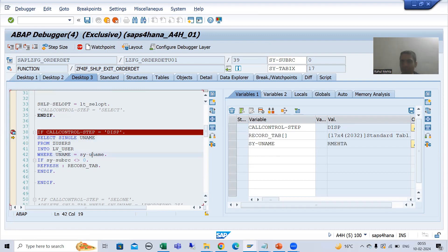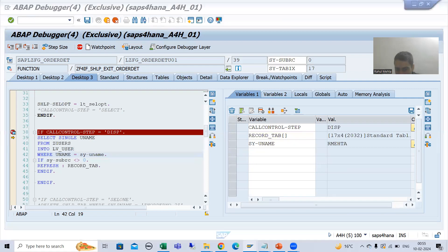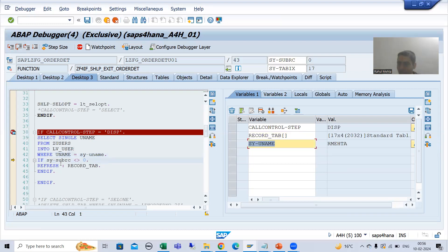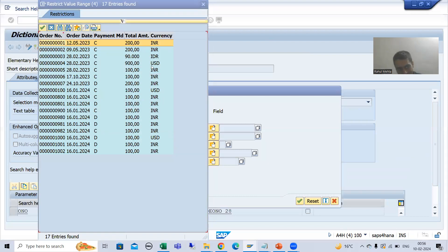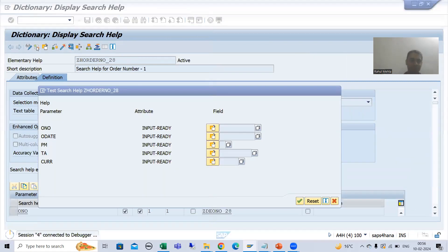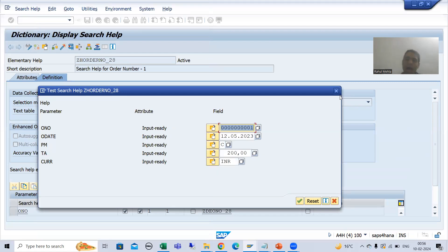Now, sy-uname is r_mehta — this is my login ID. So this system variable will be r_mehta. It will check in the table: is r_mehta there? Yes, it is there. You can see this SELECT query is giving size_of_rc as zero. If size_of_rc is zero, we are not refreshing the record tab. Now if I do F8, you can see we are getting all the records. Once we select a record, the call control step will be RETURNED and we are getting the expected result.